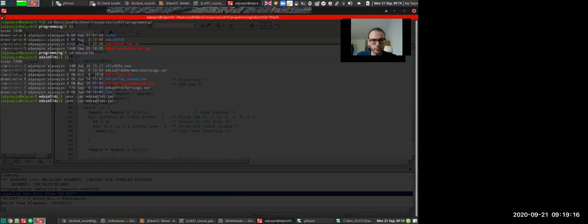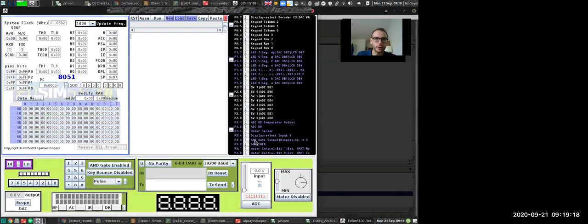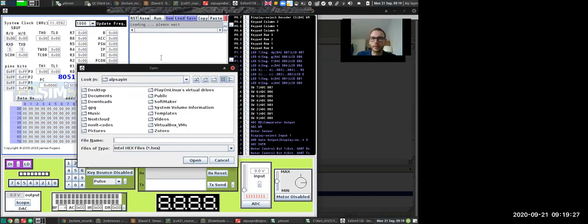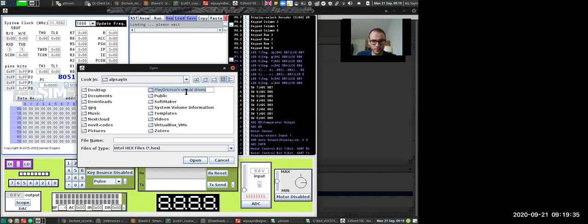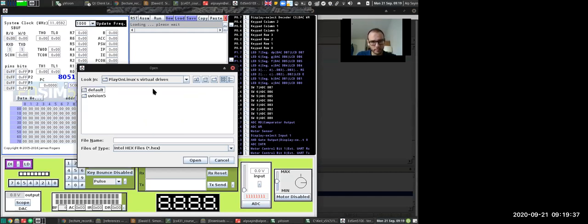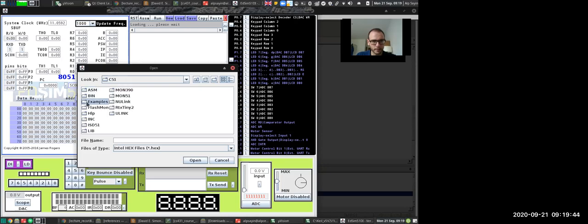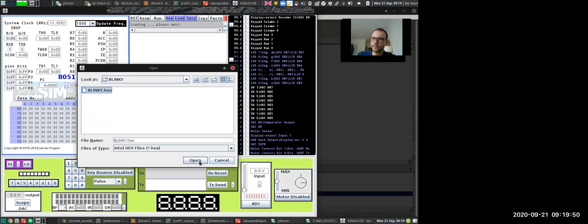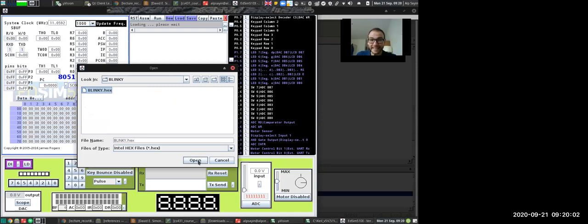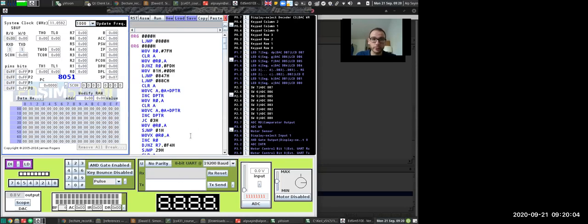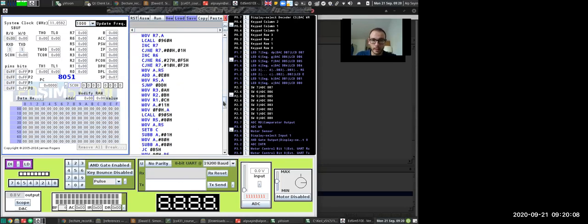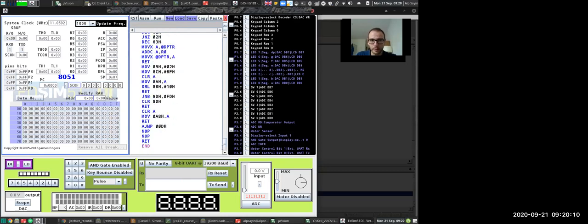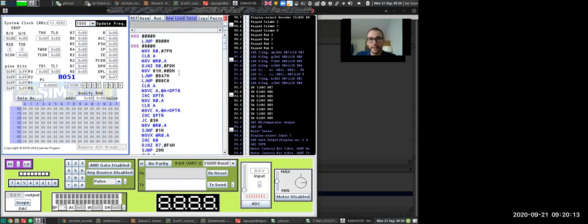Instead, and this is the reason why I choose to use EdSim 51, it is a better idea to use the hex file and to use it on a fully-fledged microcontroller simulator. So here's what we do. We click load, and then we're going to have to locate our hex file. So because I use play on Linux, it is inside the play on Linux's virtual drives. Microvision 5 is my drive name, C51 examples blinky. And there is my recently compiled blinky.hex file. Hex file is just a binary code, but written in hex format. It's nothing really special, but this is what the EdSim 51 takes in. So that's what we're going to use. And you can even see the assembly that is the compilation output of your program as well.